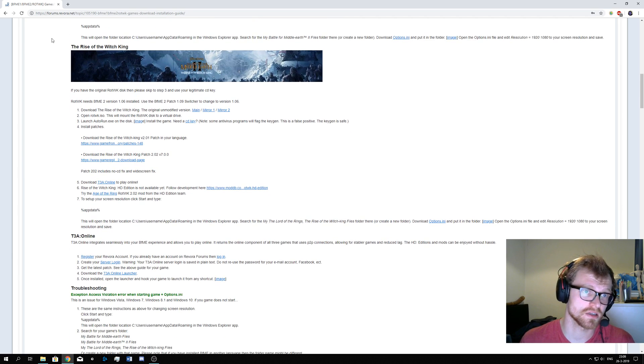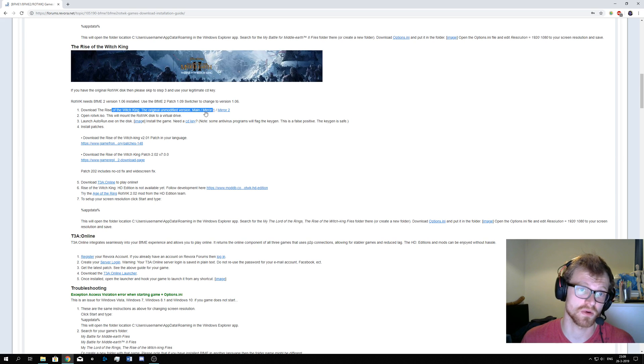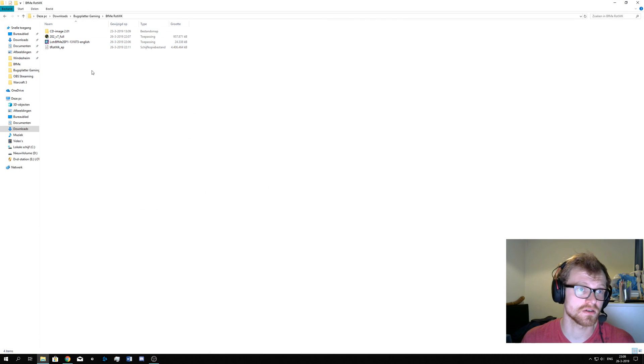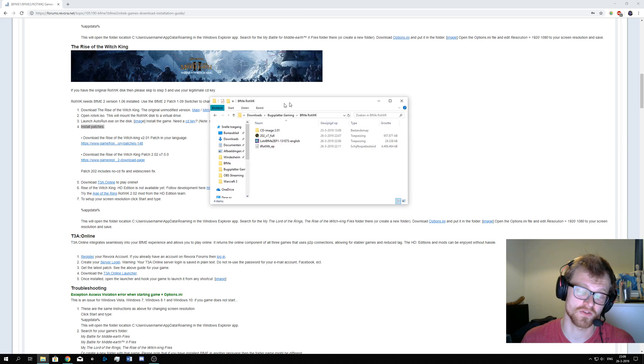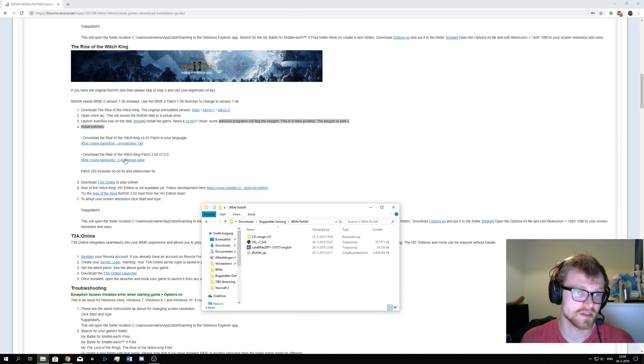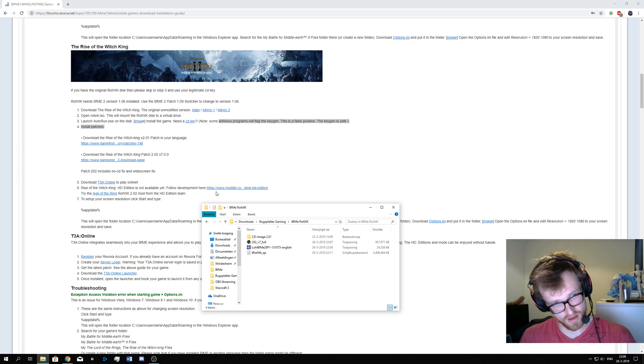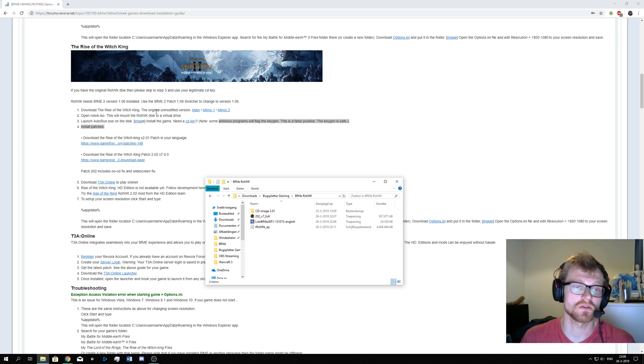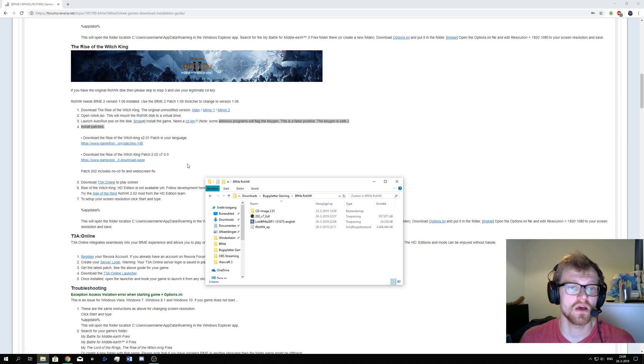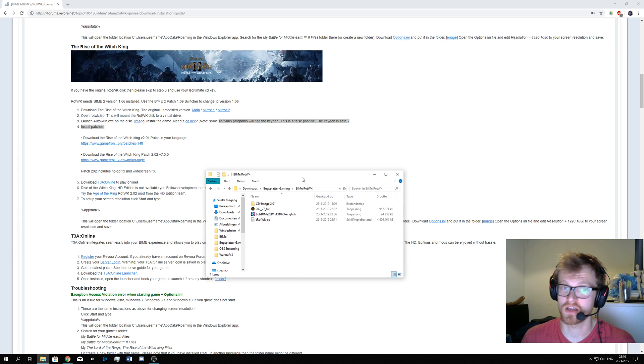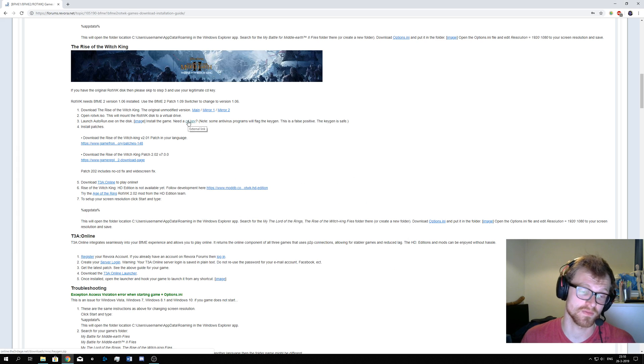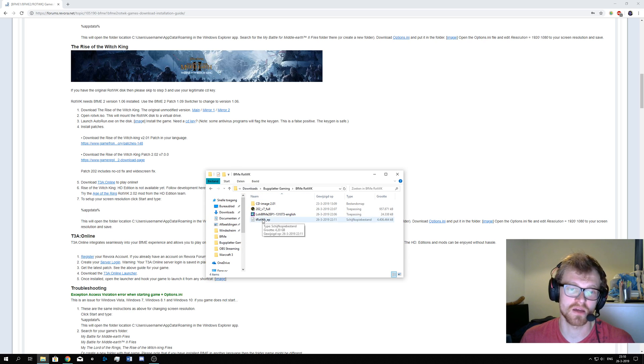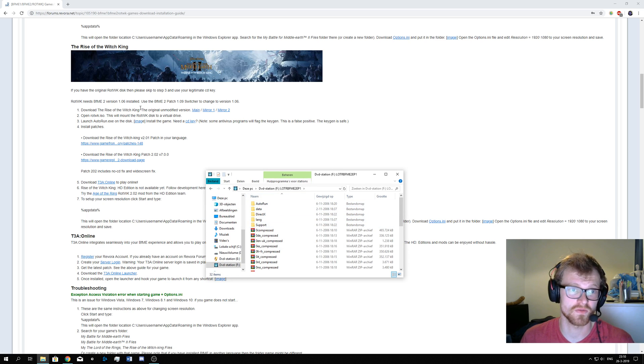So for the installation of Rise of the Witch King you need a few files. One is the main game file which is one of these links, just download them. I already downloaded the files so you don't need to wait for me. There's two patch files, one is the 2.01 and one is the 2.02 patch installer. So you can download these files. And of course if you don't have a key generator yet or you don't have a CD key, you can download this one. So step one, we're going to launch the installer by double clicking the installation file.